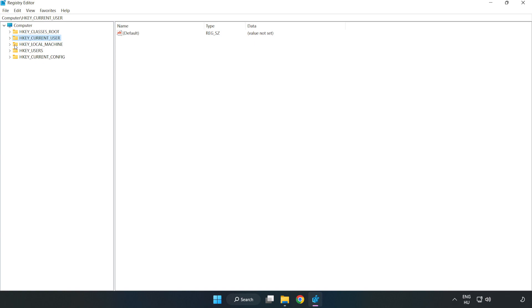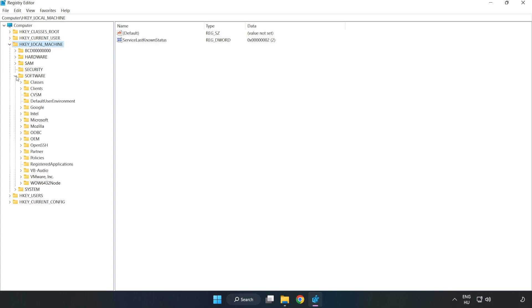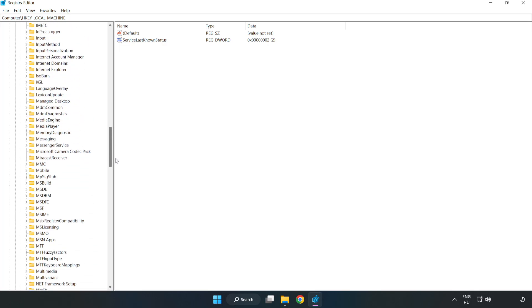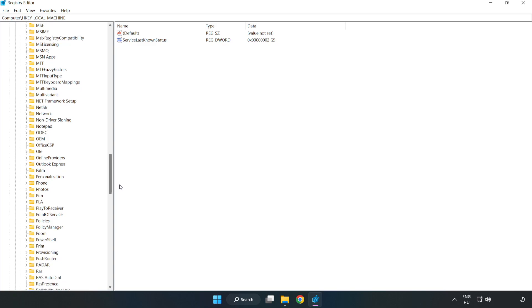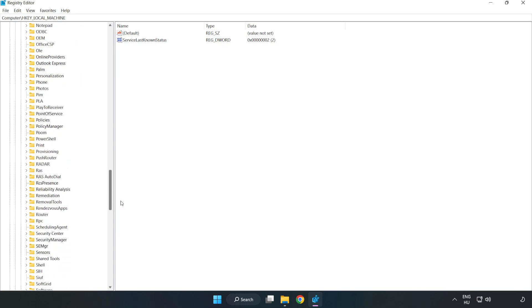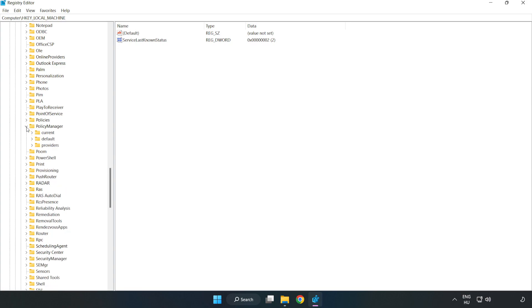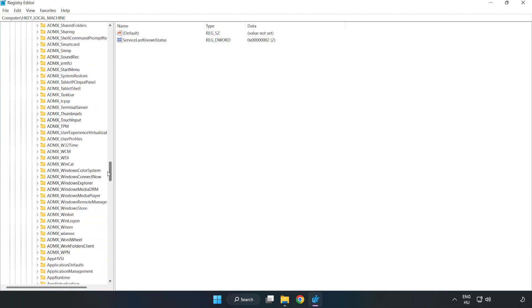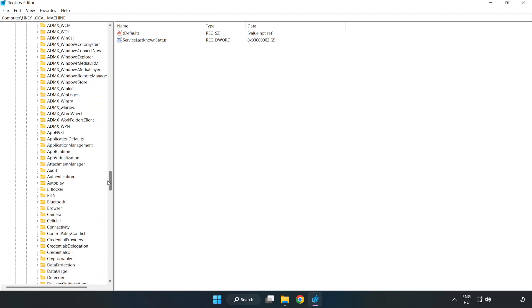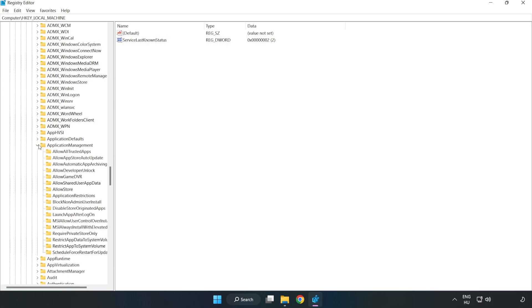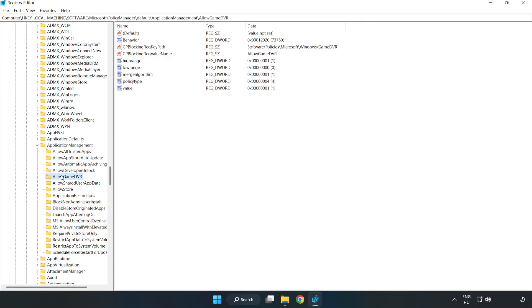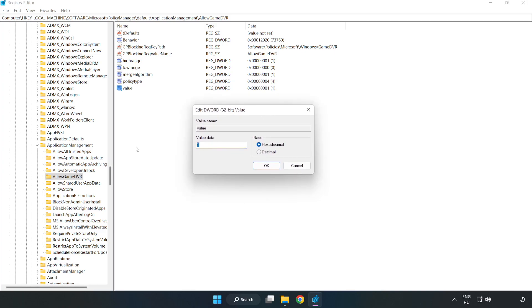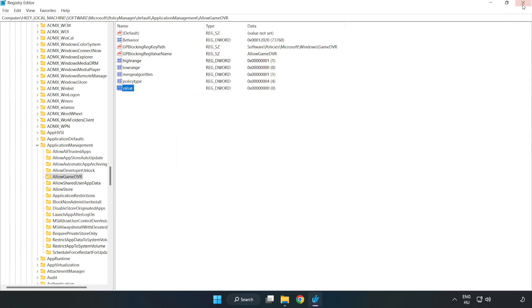HKEY_LOCAL_MACHINE, Software, Microsoft, Policy manager, Default, Application management, Allow game DVR. Right click value and click modify. Value data type 0. Click ok. Close window.